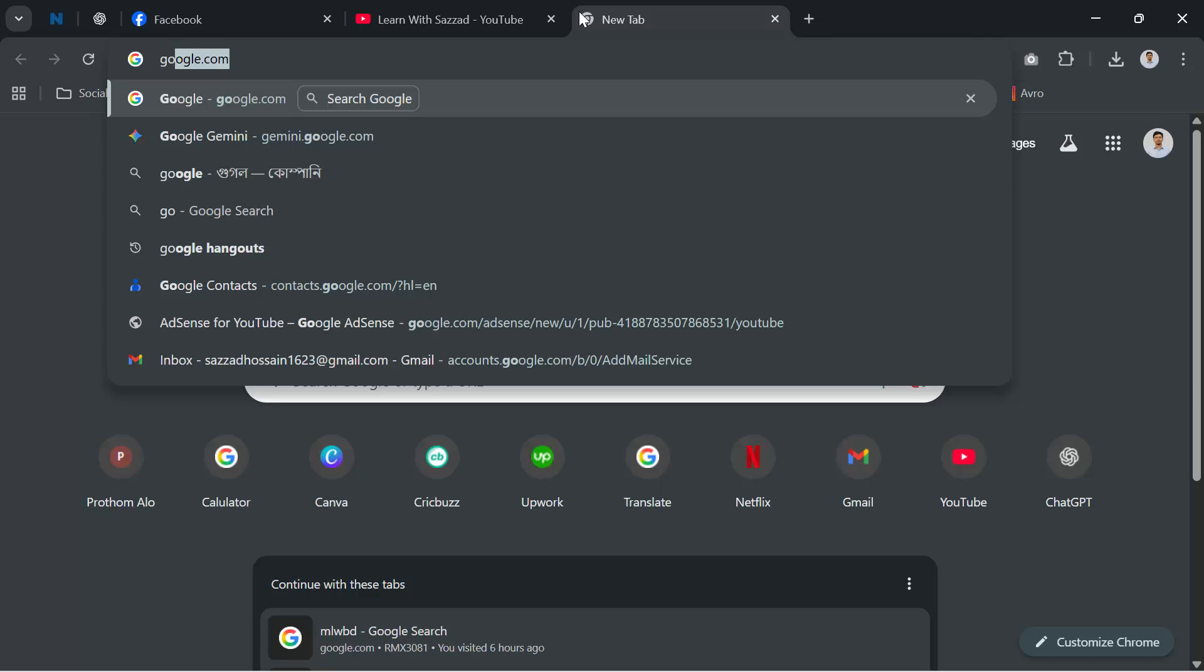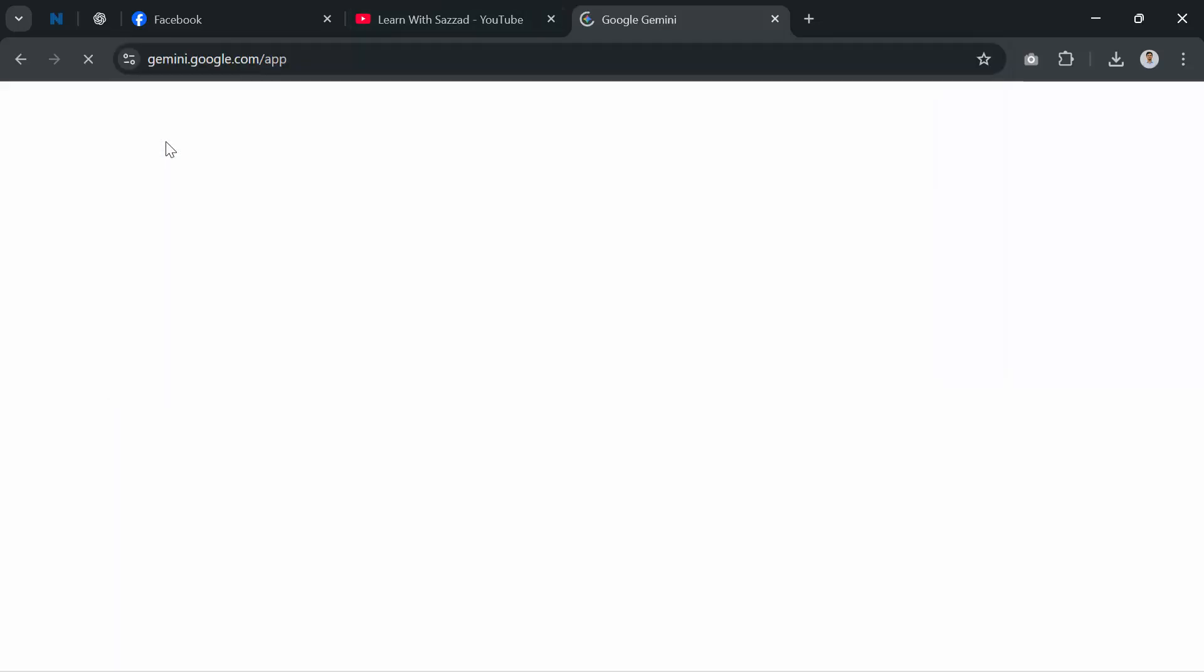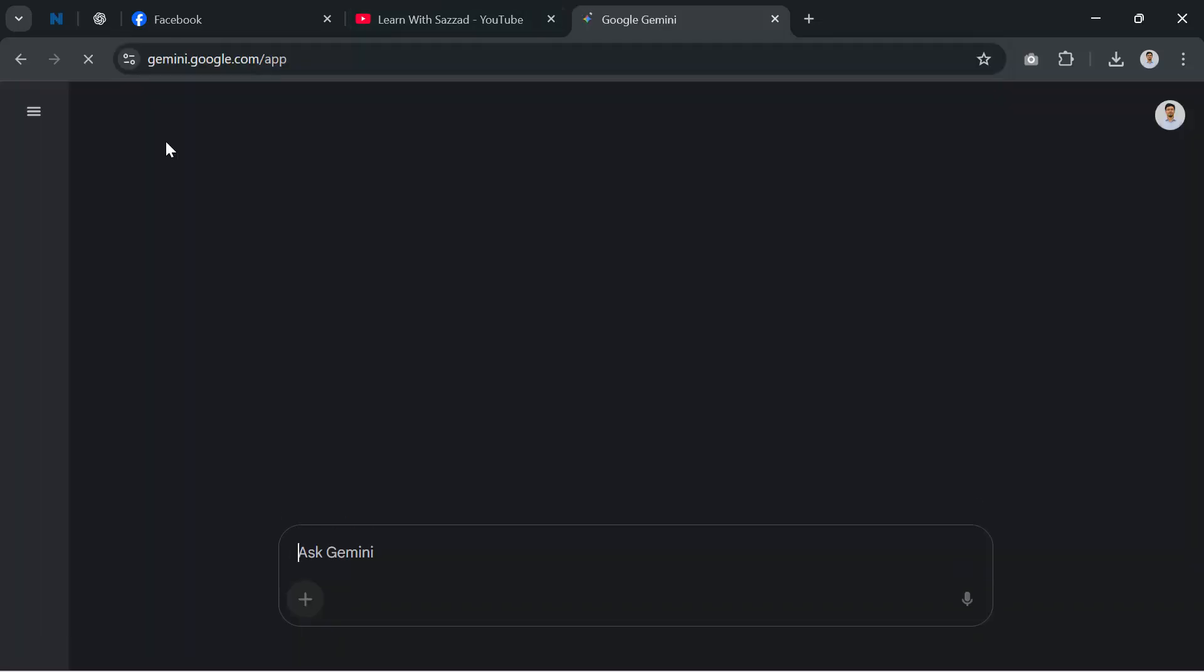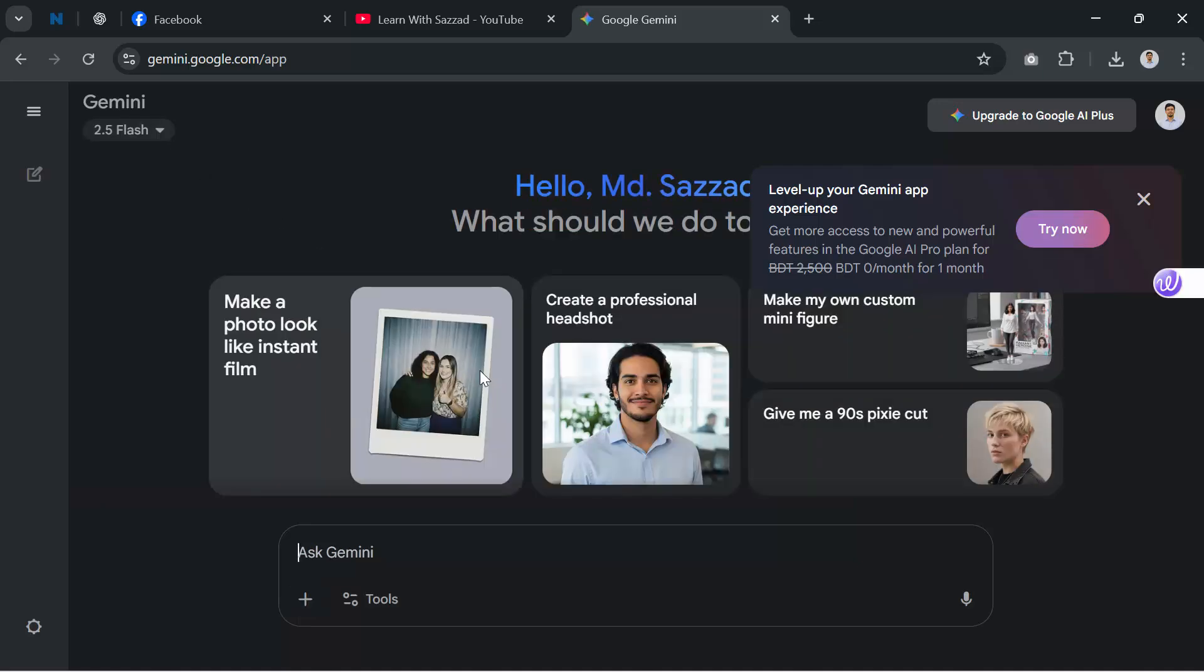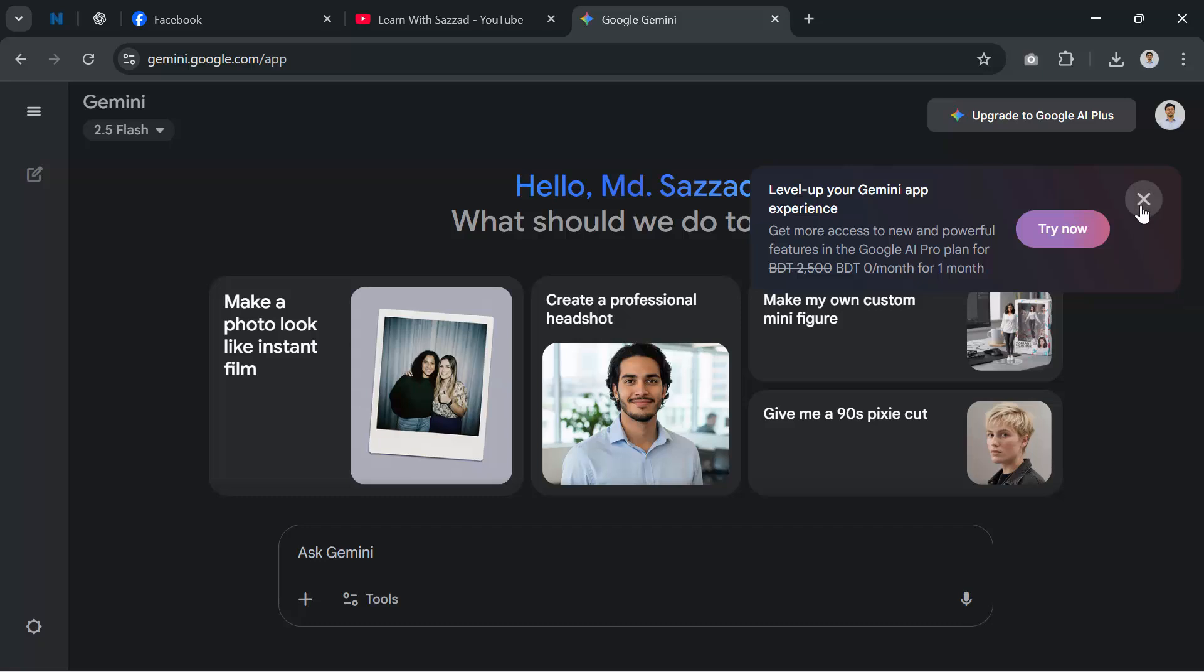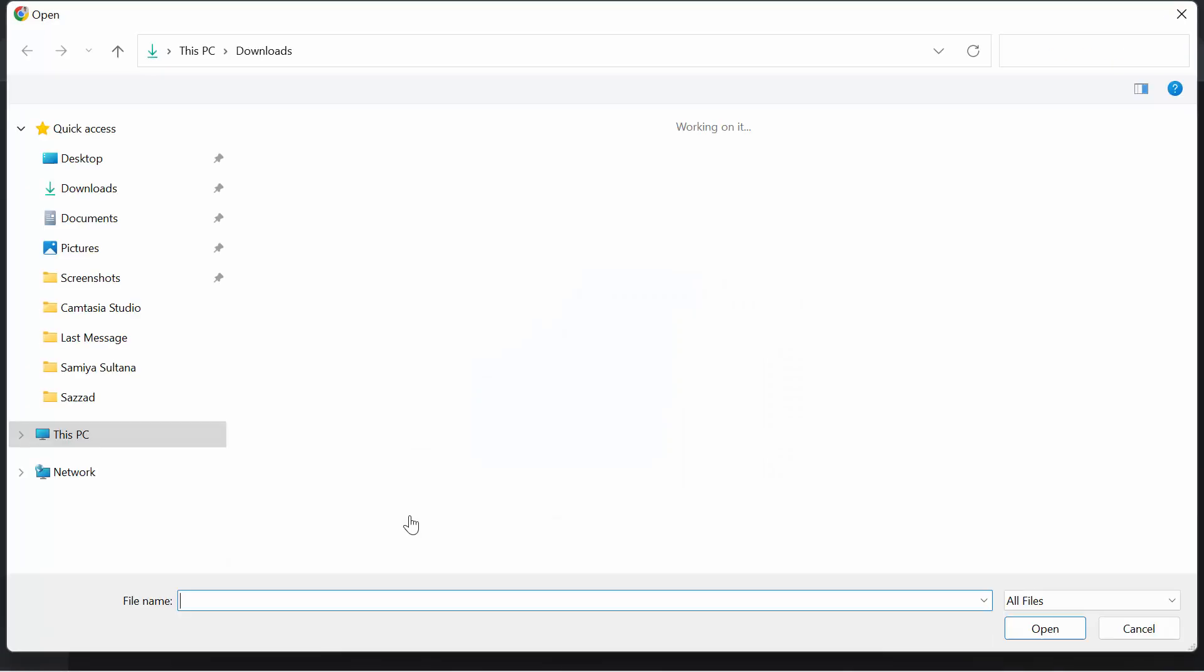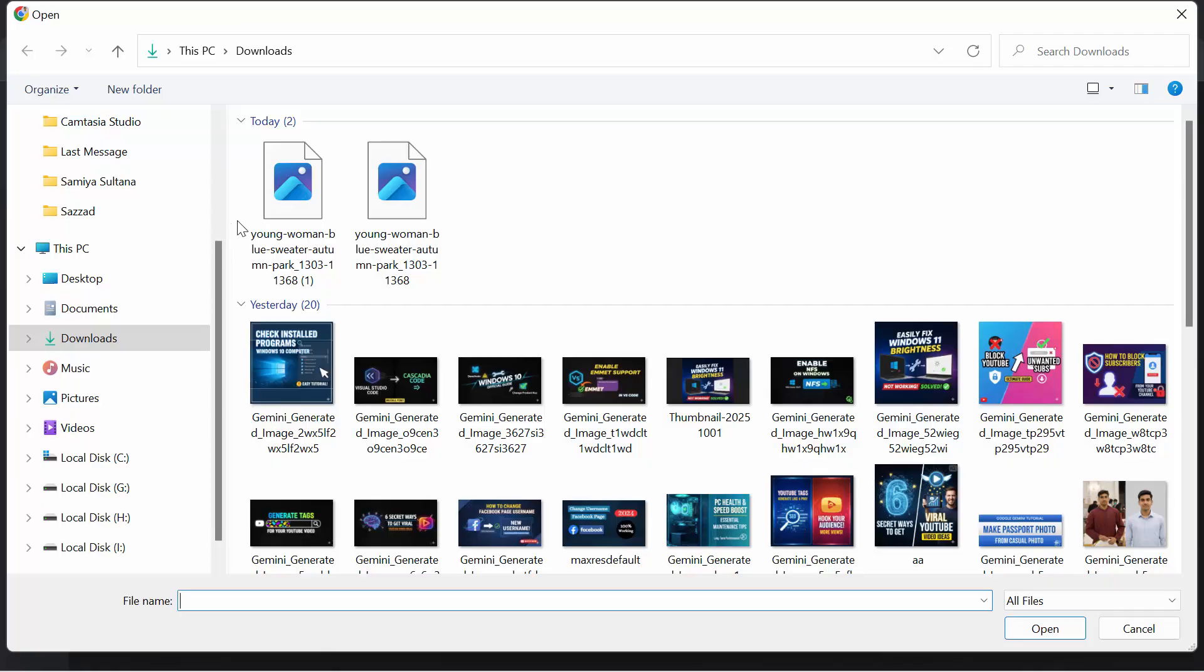First, open Google Gemini either from your browser or the mobile app. Make sure you're signed in with your Google account. Next, upload the photo you want to convert. You can drag and drop it or simply click the upload button. I'm using a casual photo here.